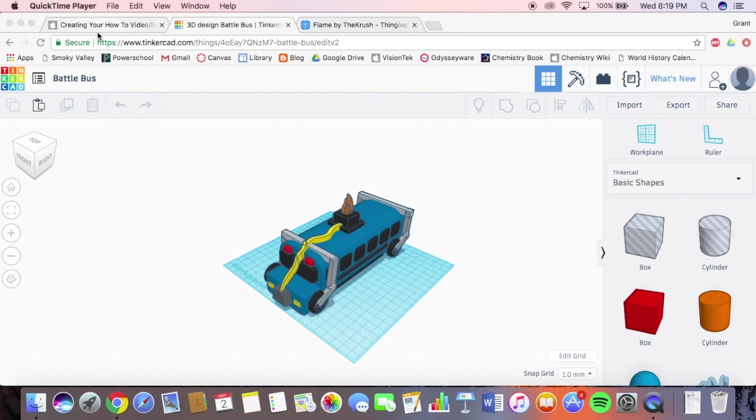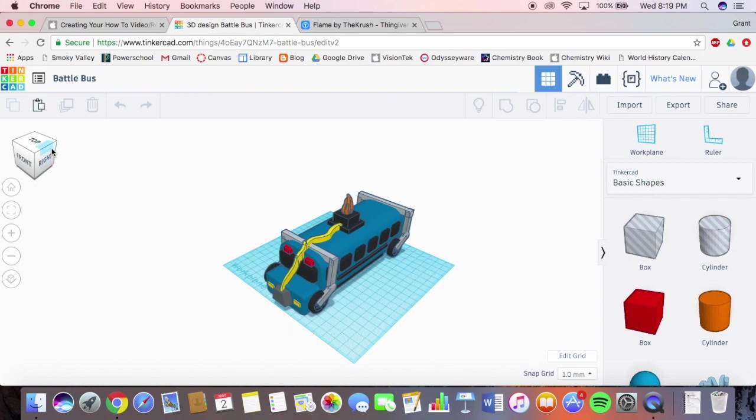Today I'm going to be showing you how I created my battle bus from Fortnite and 3D printed it. First off, I created it using an online shape maker, I guess you could say. It's very similar to Blender, only it's more easy to use, but you also can't do as much.